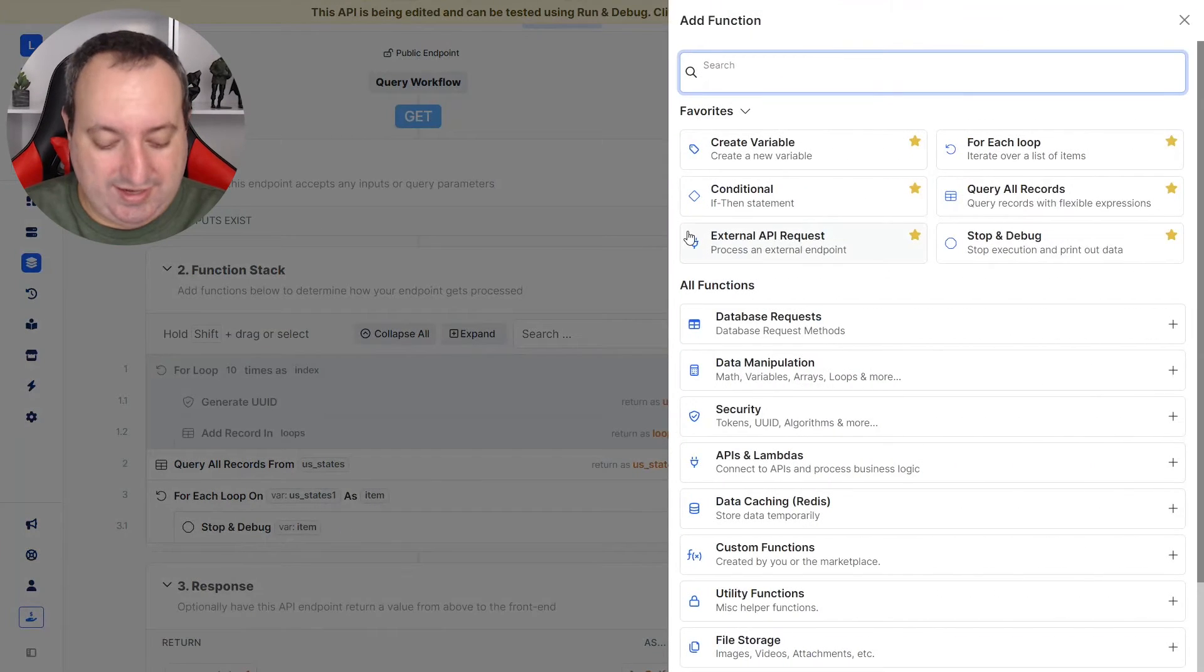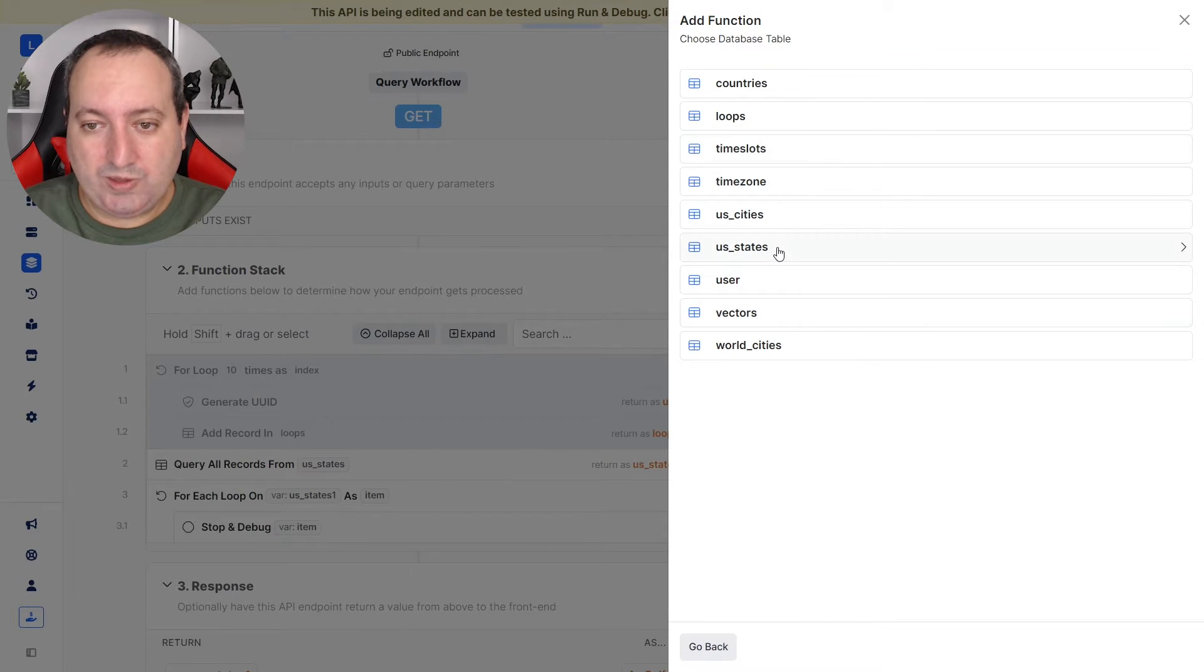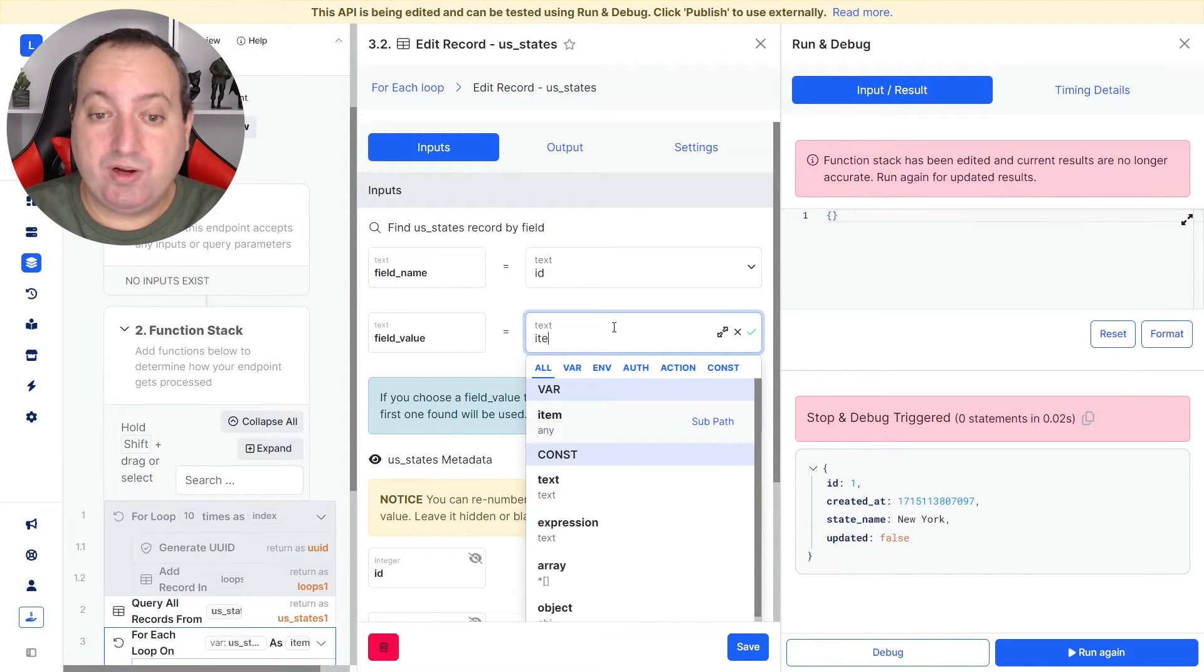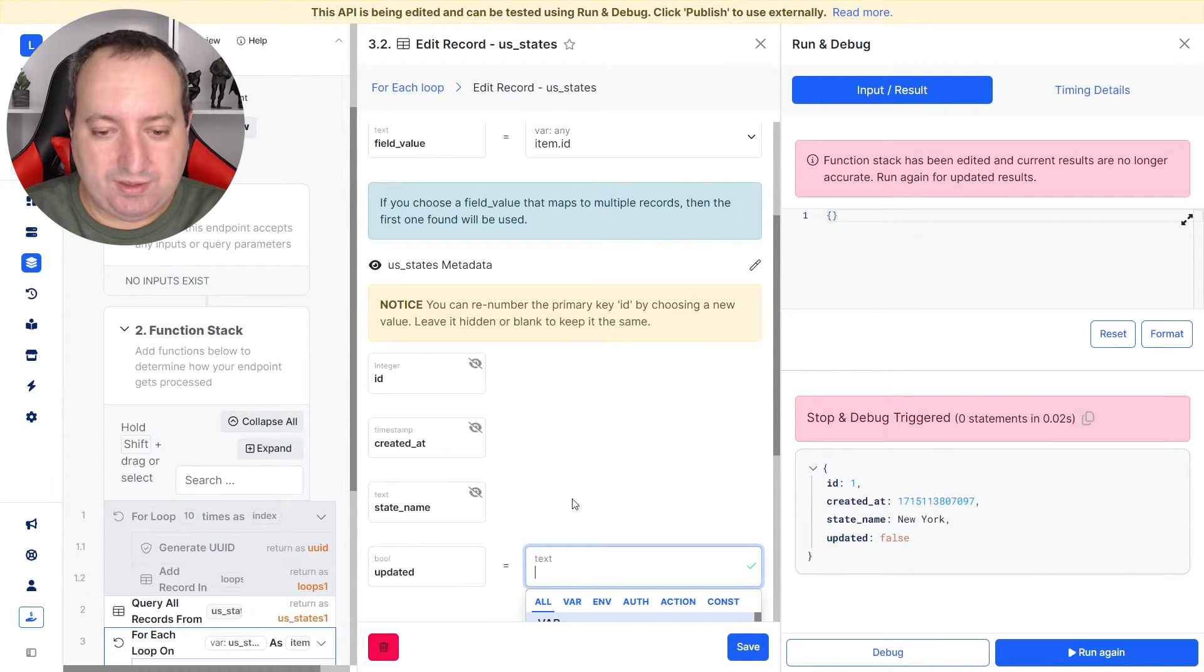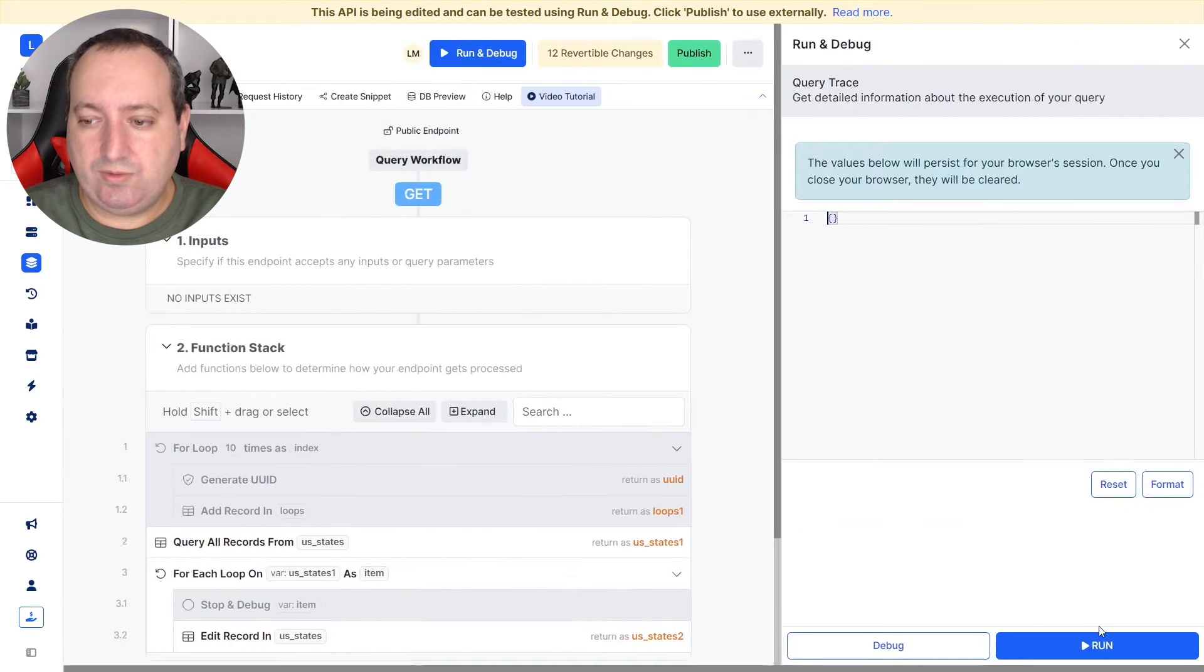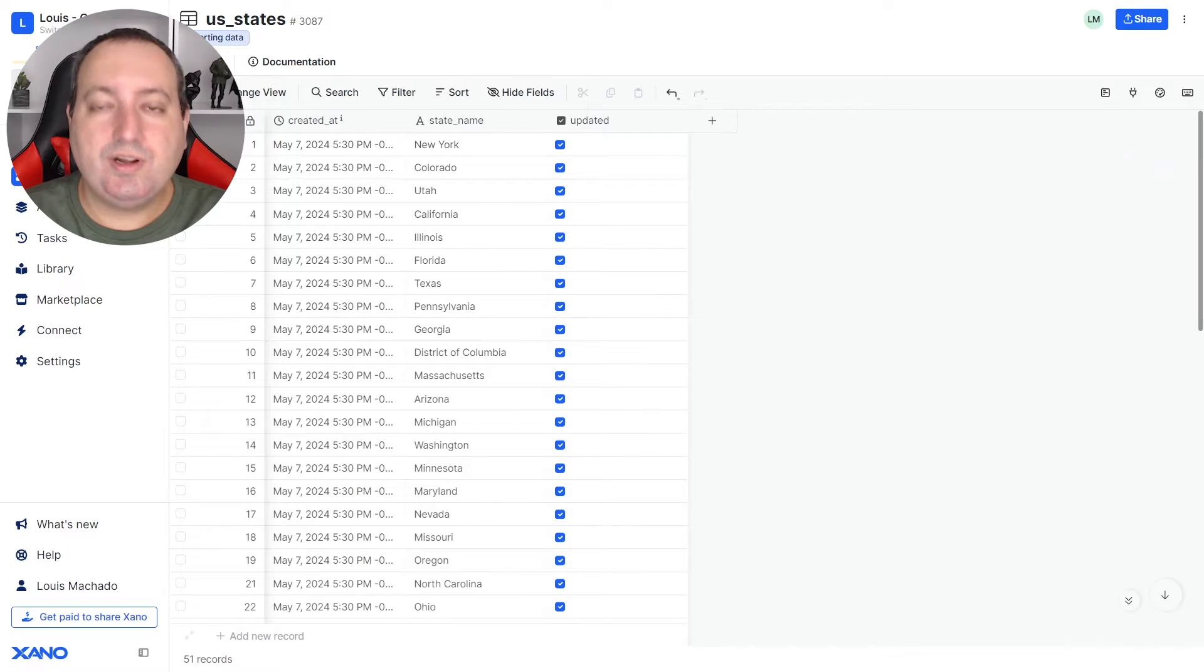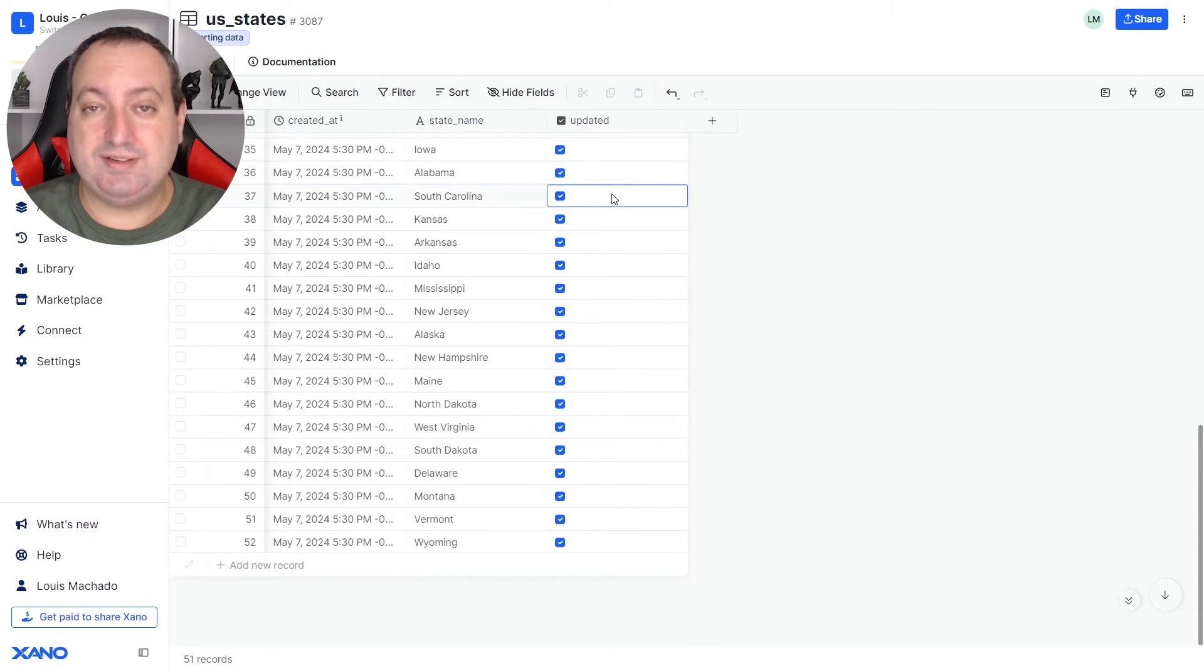So let's edit each element of this list. Here states. And to make sure I'm covering all the elements of the list, I'm using item.id in this field value. And this updated, I'm going to mark as true. So let's go ahead and run. Let's check our database. Refresh. And there we go. So we made an edit to each element of that list.